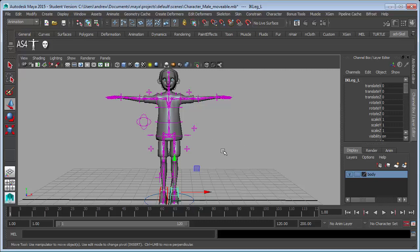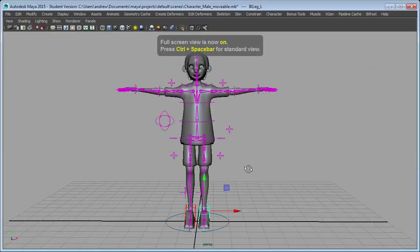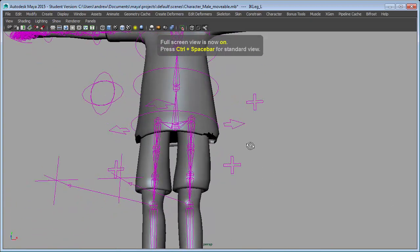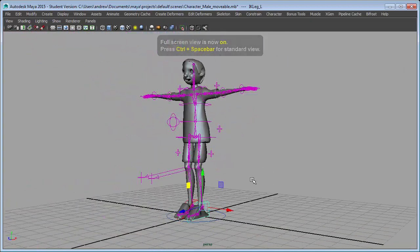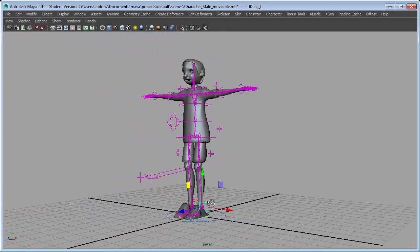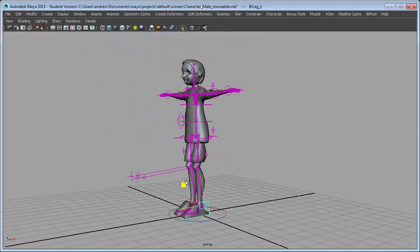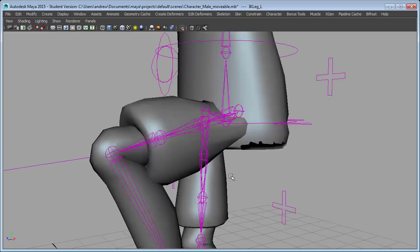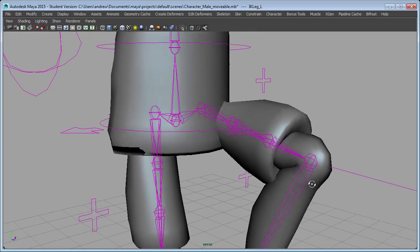I'm going to work on the weights of this character. The problem being that the bottom of the shirt does not move with the leg.